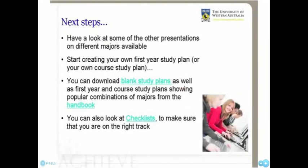Chapter 5: Steps to Enrolment and Orientation. So, what are the steps I need to take to actually get enrolled? Well, the first step is to spend some time looking at the other presentations on the different majors available. You'll find these on the UniStart website. Then you can start creating your own first year study plan.